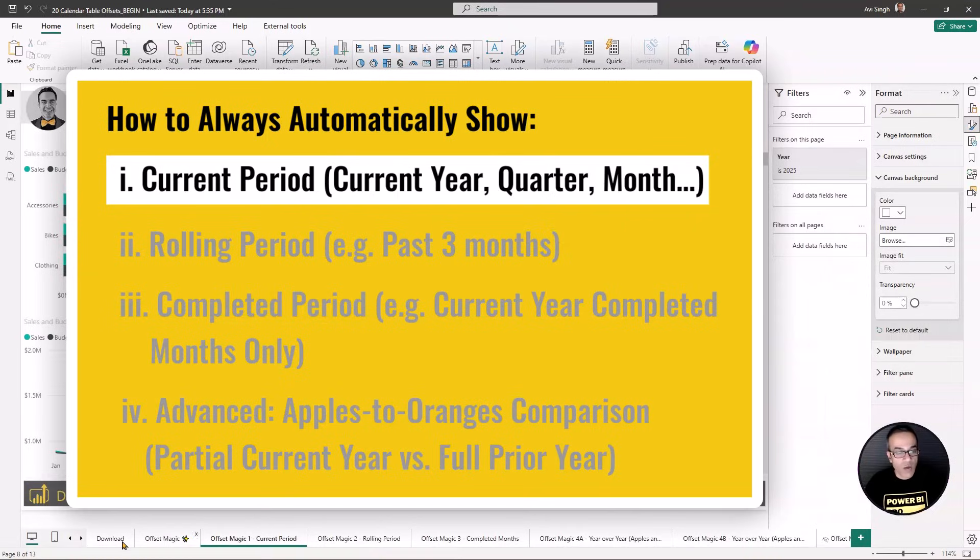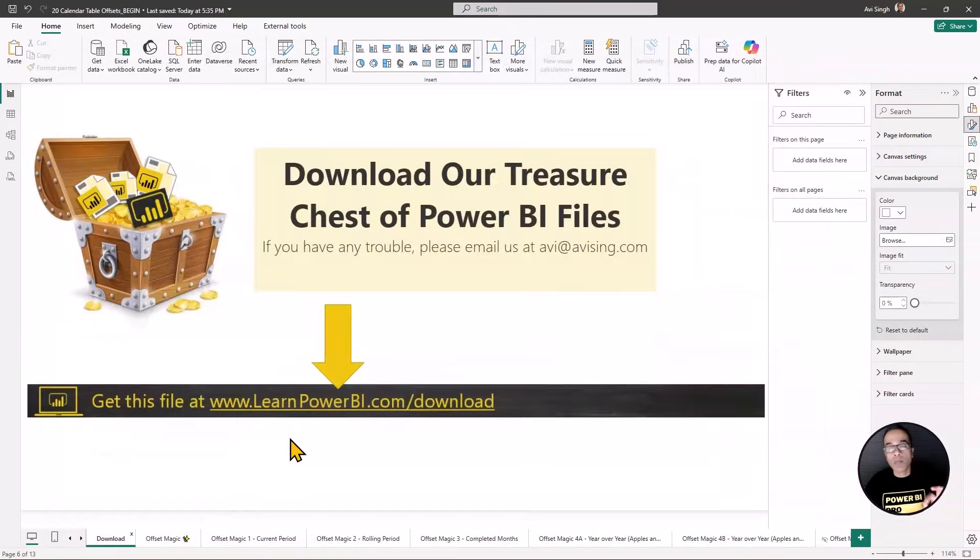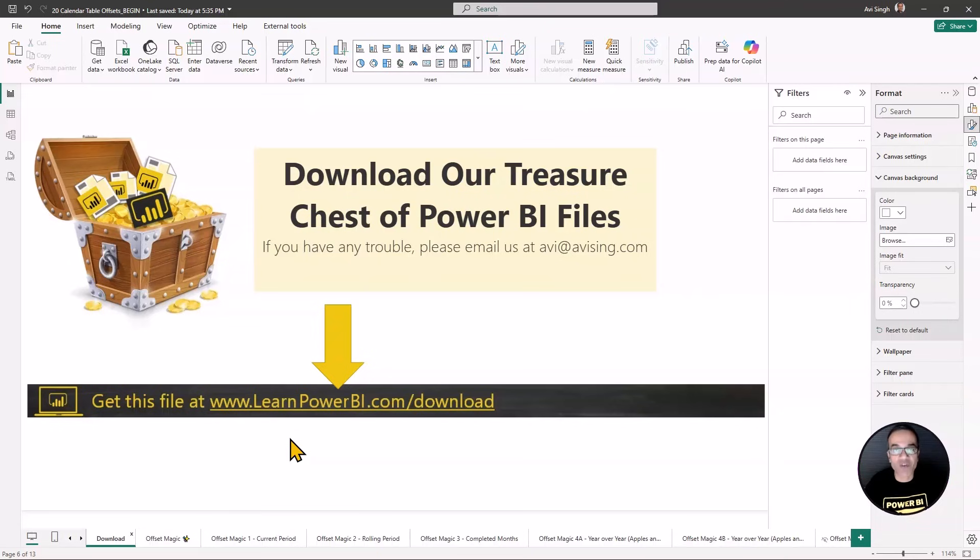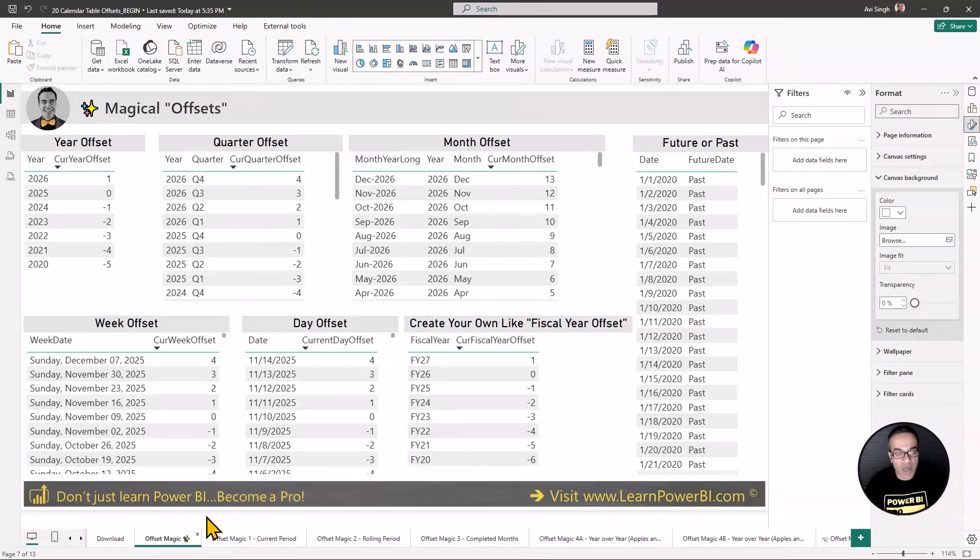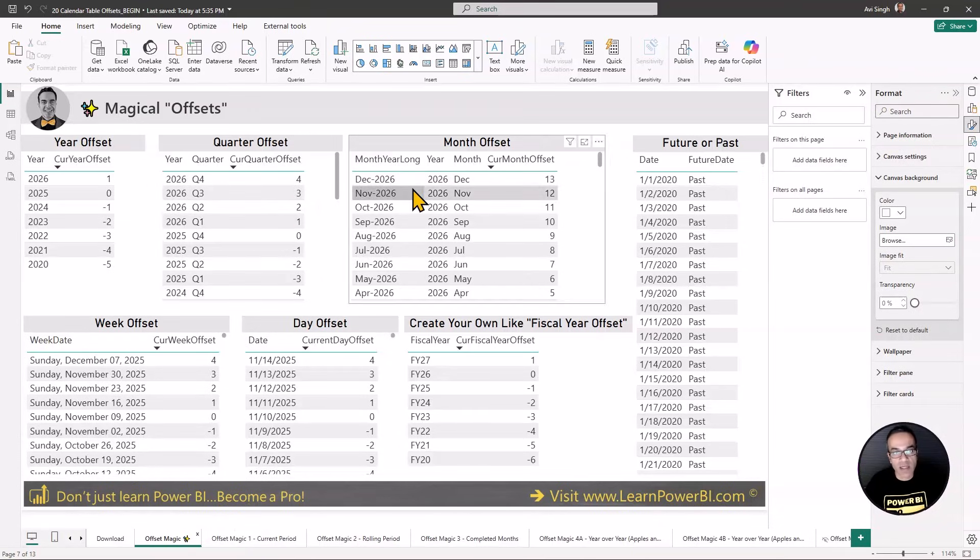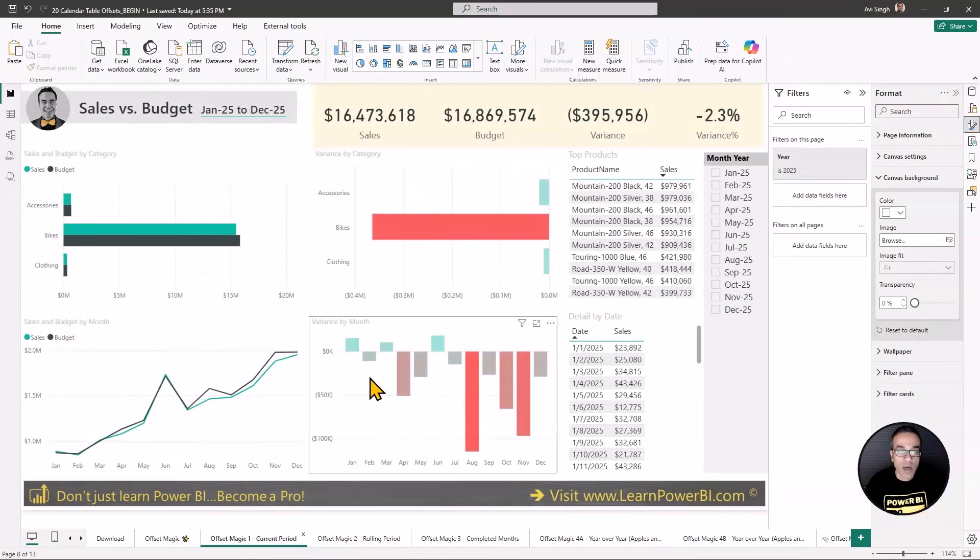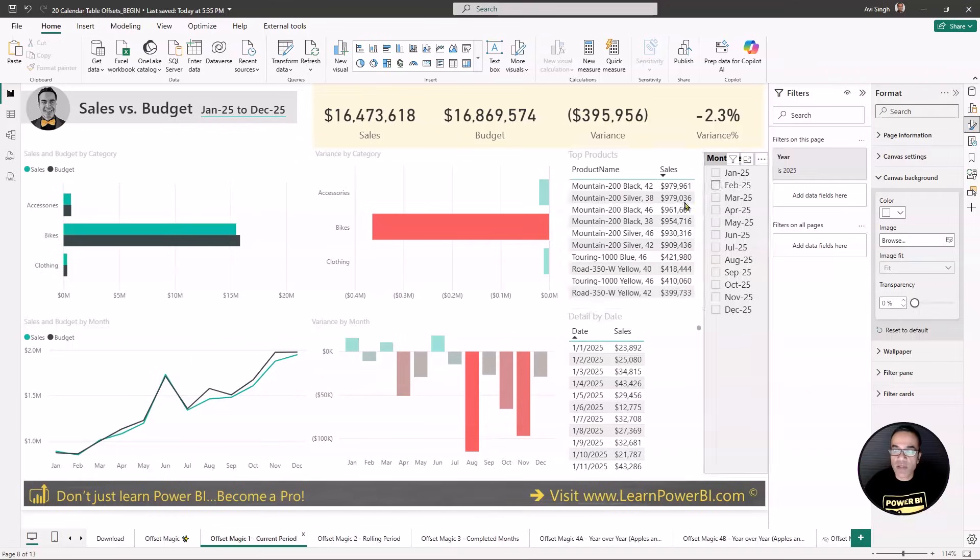So we're going to solve all of these scenarios one by one using the magical offsets. All right, let's start with scenario one. And by the way, you can go to learnpowerbi.com/download to not only get this file, but the whole treasure chest of my Power BI files with all my tutorials. So once you have this file, you can also examine in detail the year offset, quarter offset, month offset, and so forth, how it's going to work. But of course, make sure you first get the ultimate calendar table.